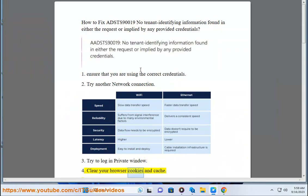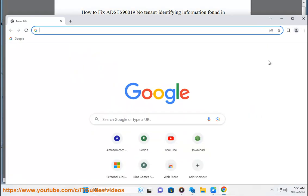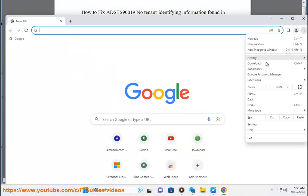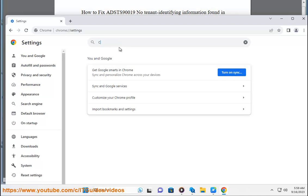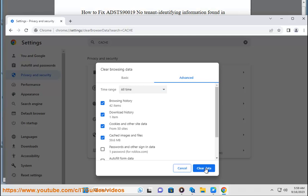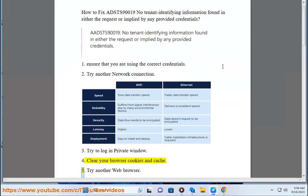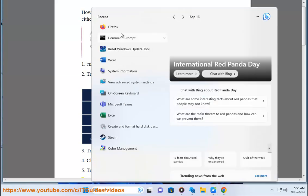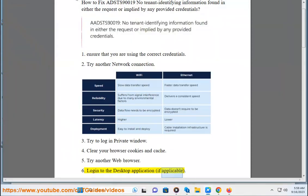Step 4: Clear your browser cookies and cache. Step 5: Try another web browser. Step 6: Log into the desktop application, if applicable.